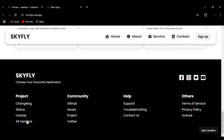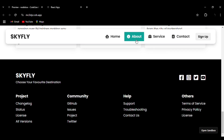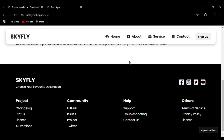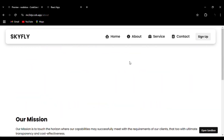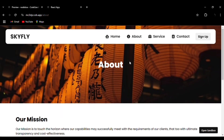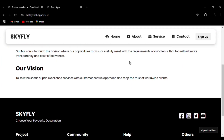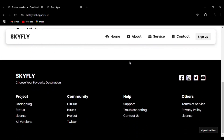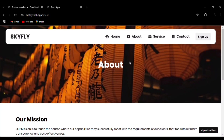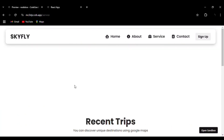Around the trips there is a box shadow effect. Then we have the footer with social media icons — you can see the hover effect. Then we will go to the About section: our mission and our vision. Then the Service section.